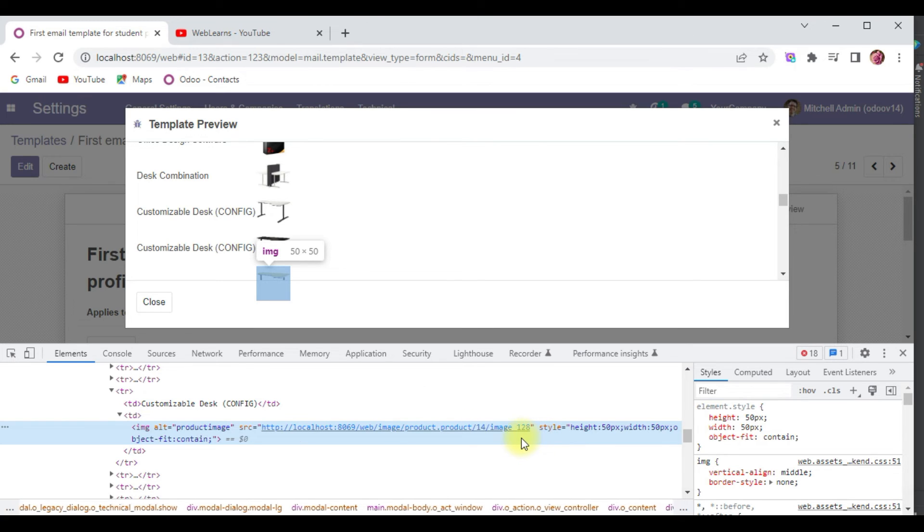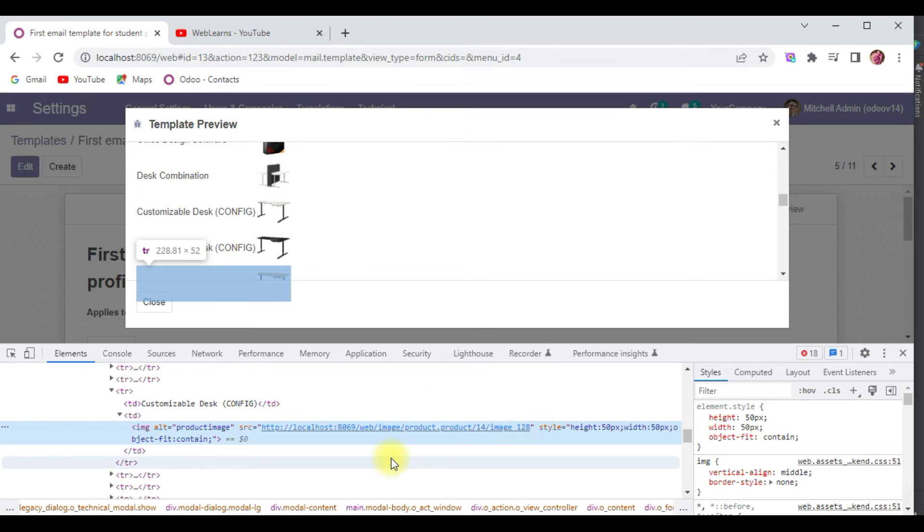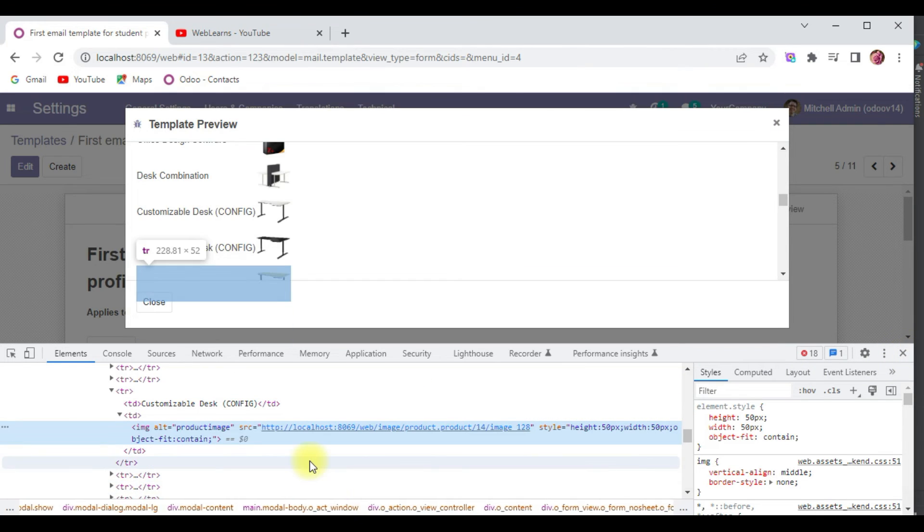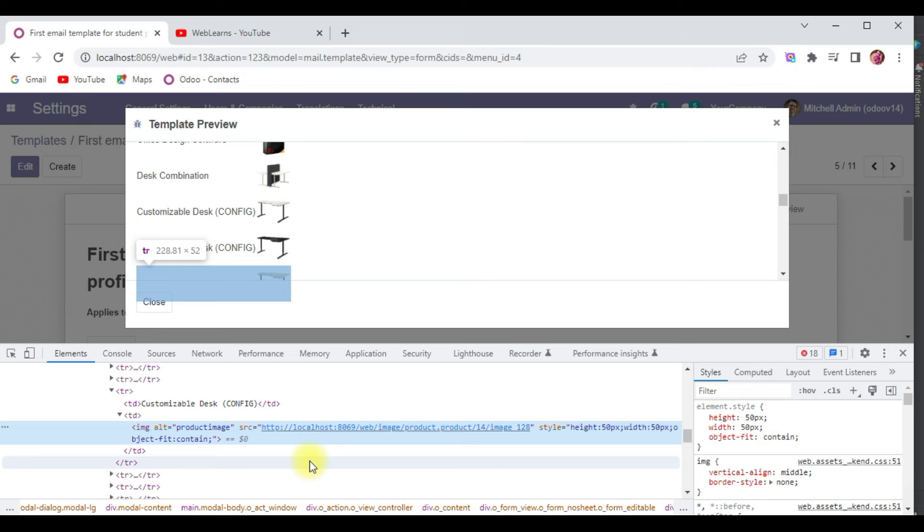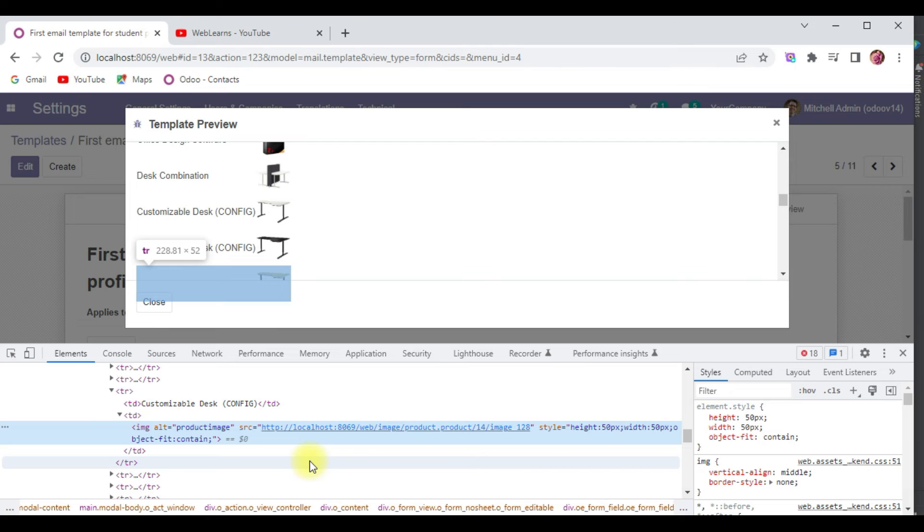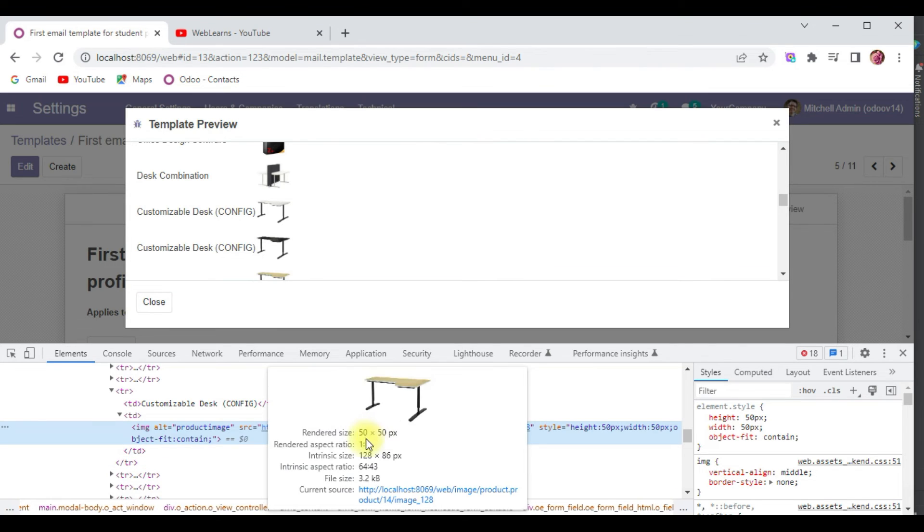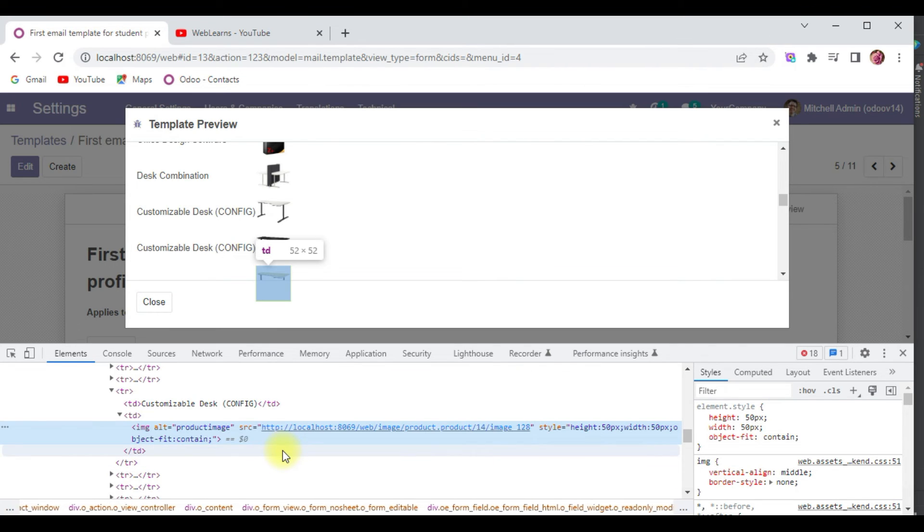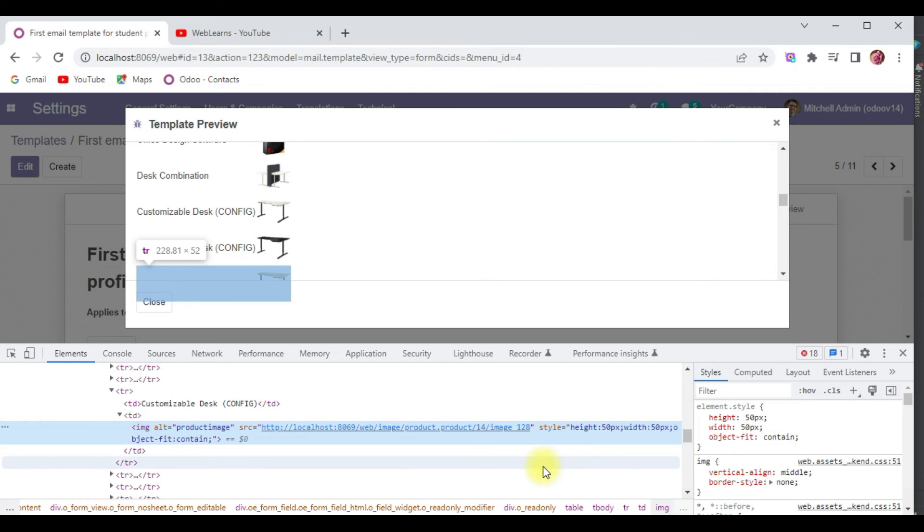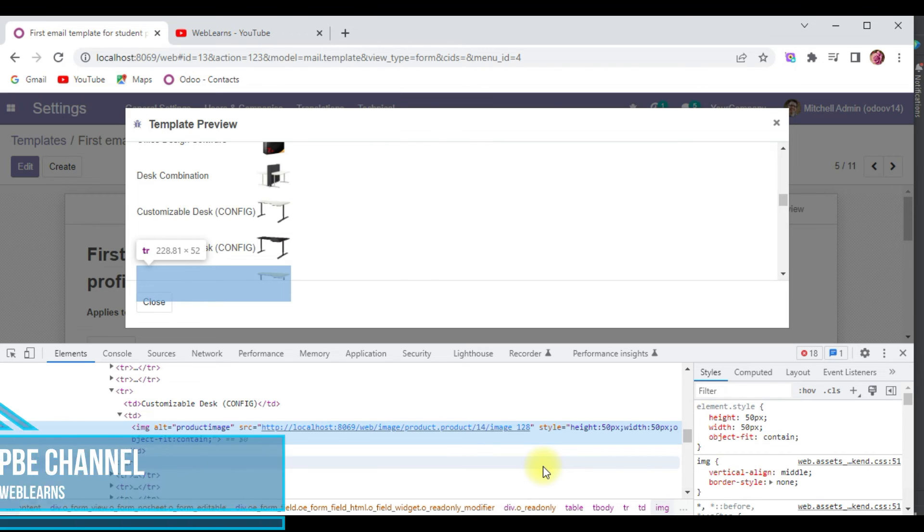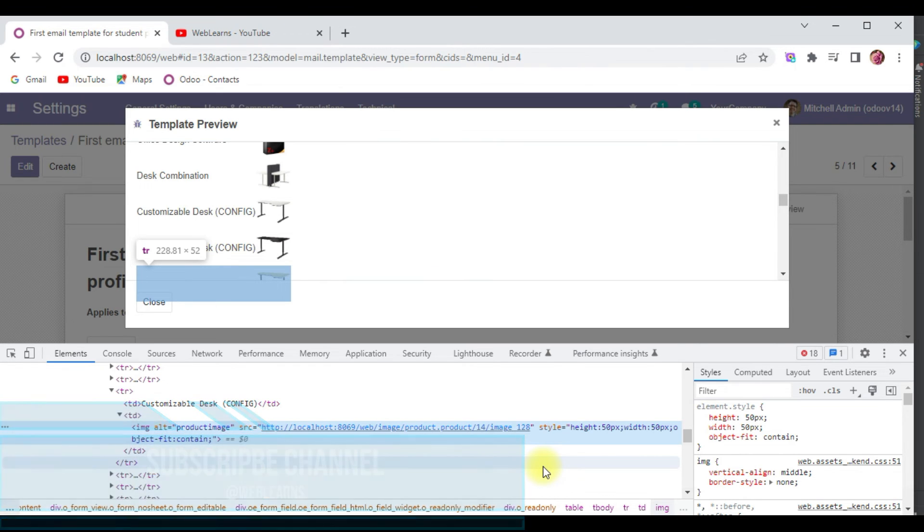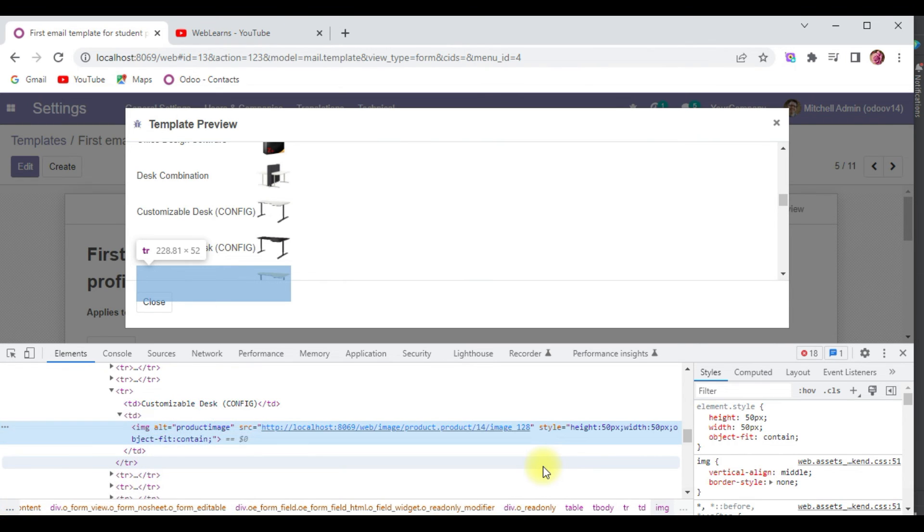Let me inspect here. You can see this is the pure source image file here, it comes from the database directly. In an email template you have to do one important thing - if you are trying to send any images from the database, in the ir.attachment field you have to compulsory update as a public attachment, otherwise it won't work.